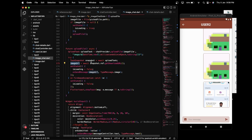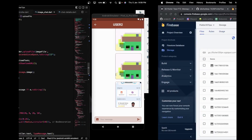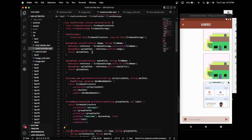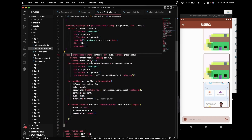I use that image URL in the onSendMessage function, passing all data to onSendMessage. We finally upload the message to the Firebase message collection.